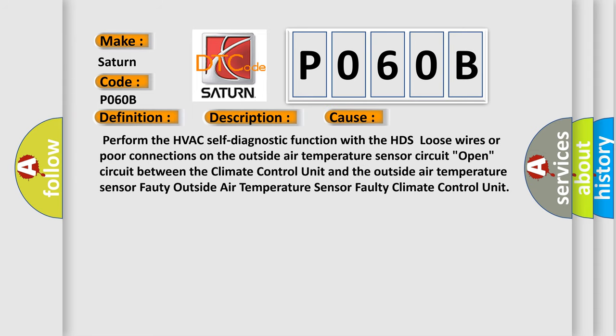Perform the HVAC self-diagnostic function with the HDS. Loose wires or poor connections on the outside air temperature sensor circuit. Open circuit between the climate control unit and the outside air temperature sensor. Faulty outside air temperature sensor. Faulty climate control unit.